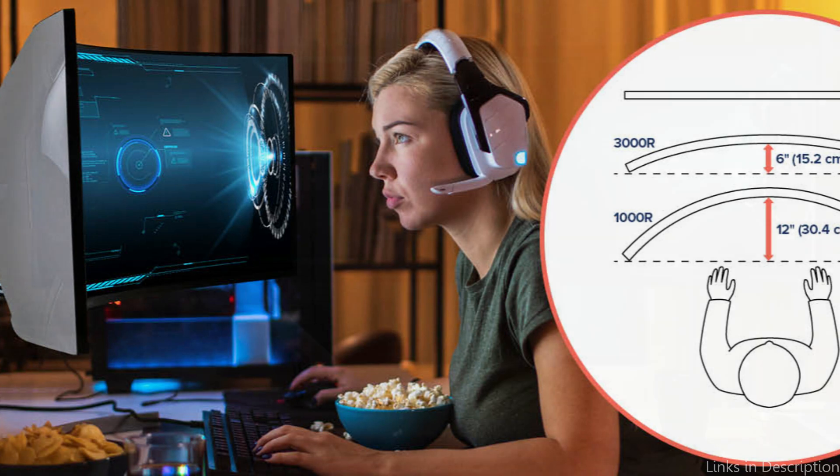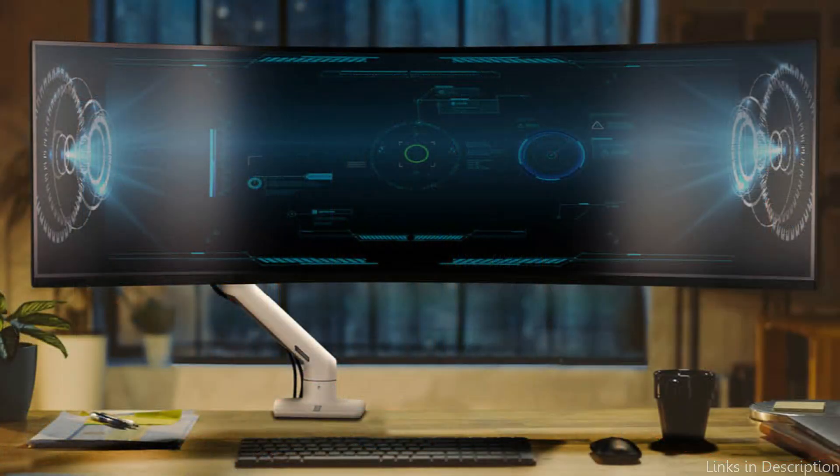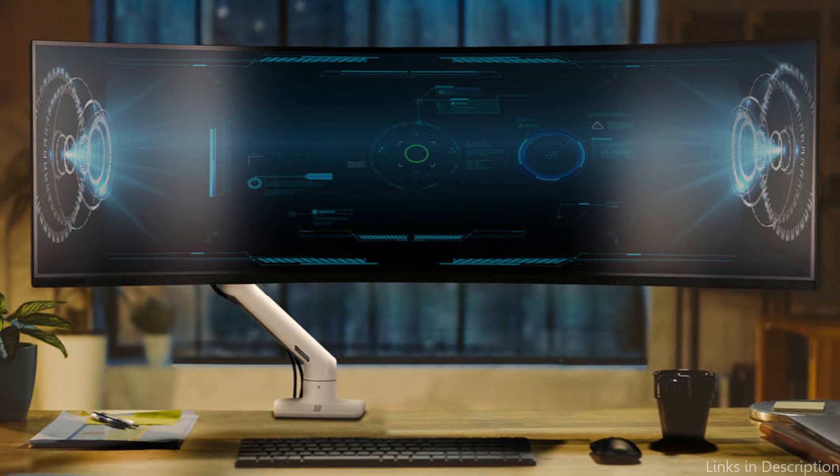So these are some of the best monitor arms to buy. If you enjoyed our video, leave a like and subscribe to my channel for future updates.